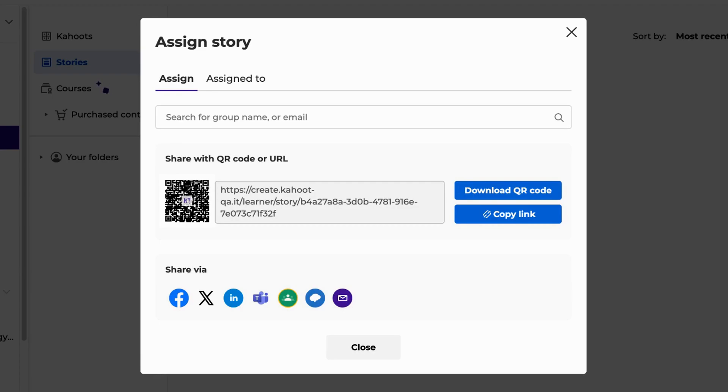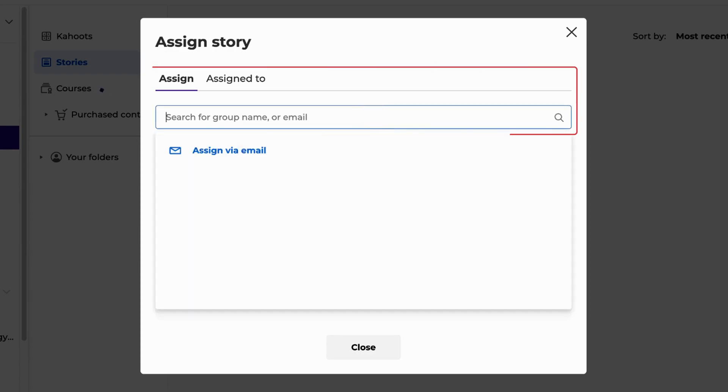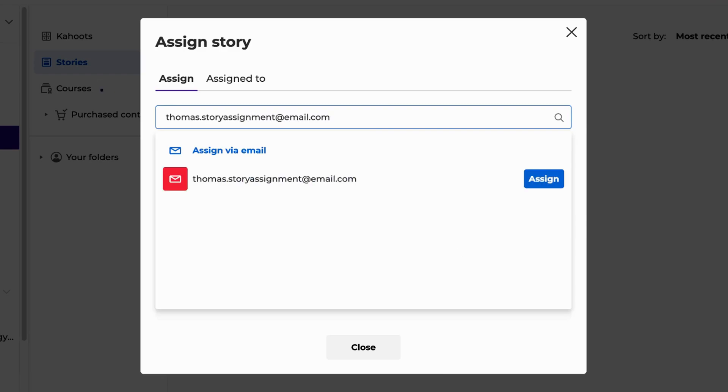You can assign it directly to a group or specific users by entering the group name or emails. Type the group name or email and you'll find a list of matching results below. When you assign using this option, you can see who the assignment was sent to in the Assign To tab.